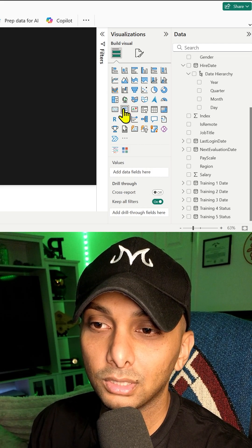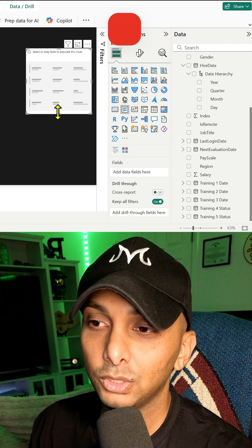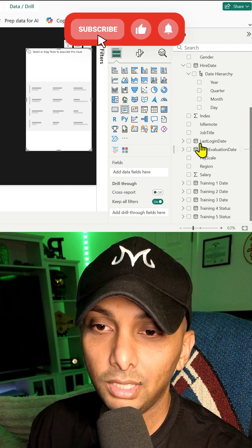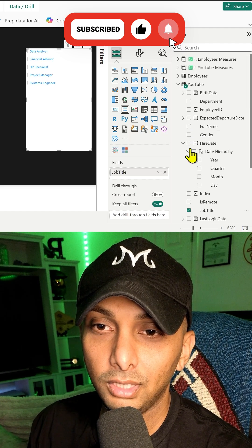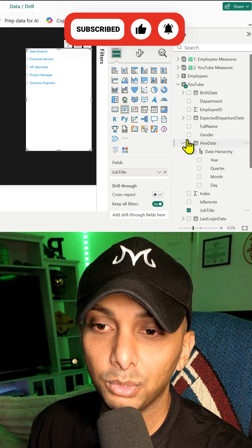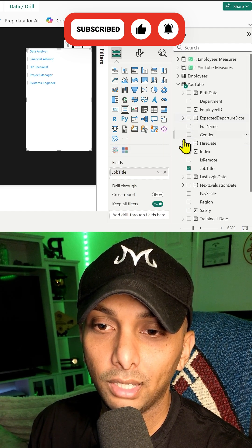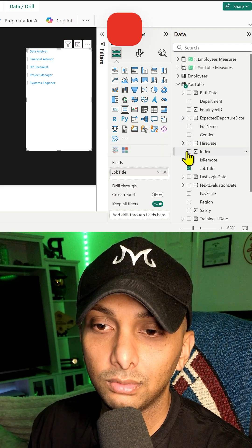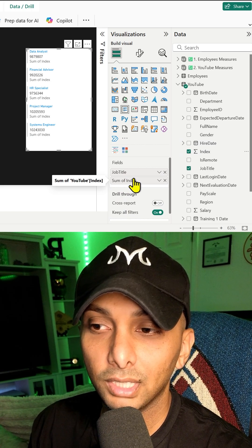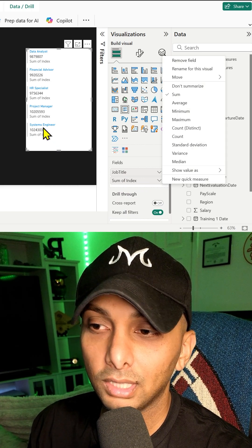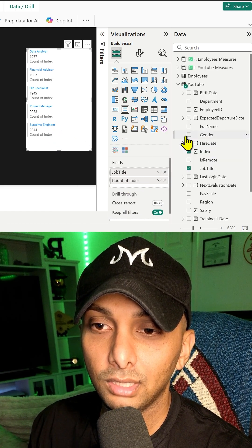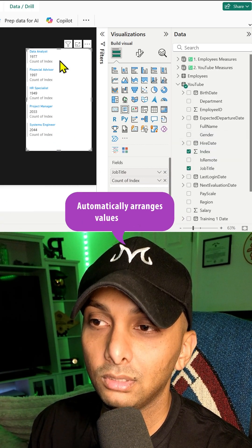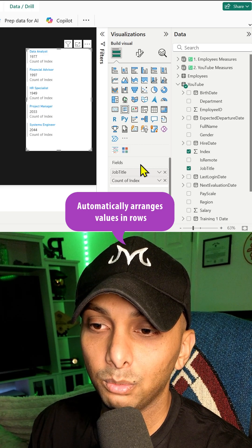So all we're going to do is click on the multi-row card and drag it over here and then bring in job title and then I'm going to bring in my total count of index. I don't want the sum of index though because that's going to be some crazy number. I just want the count. So we already have everything that we want.